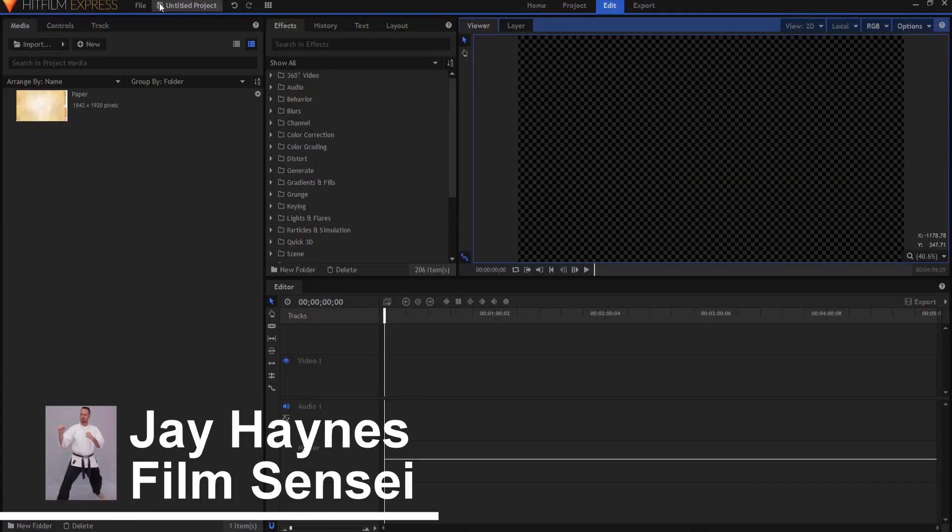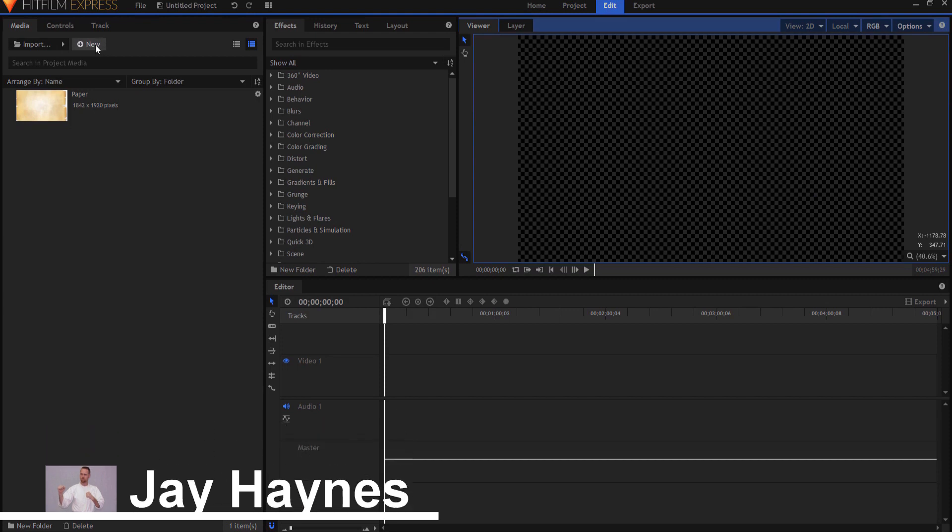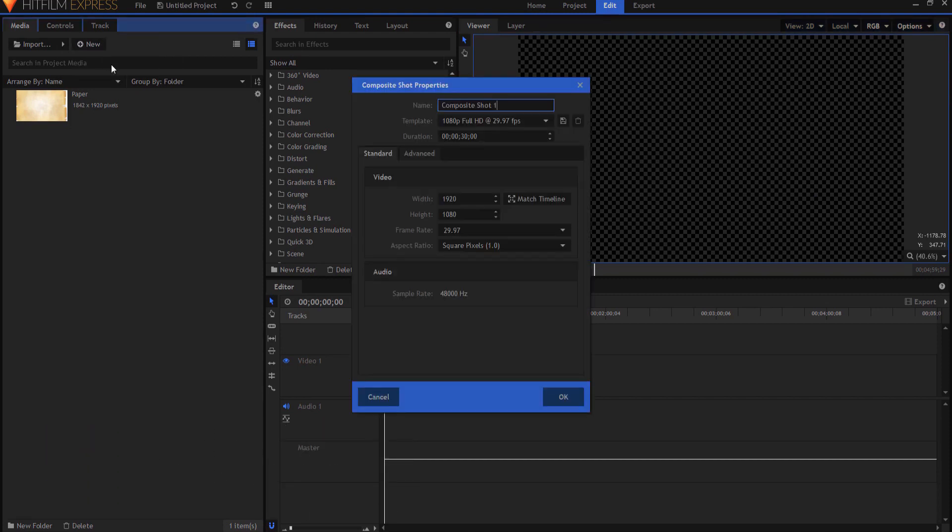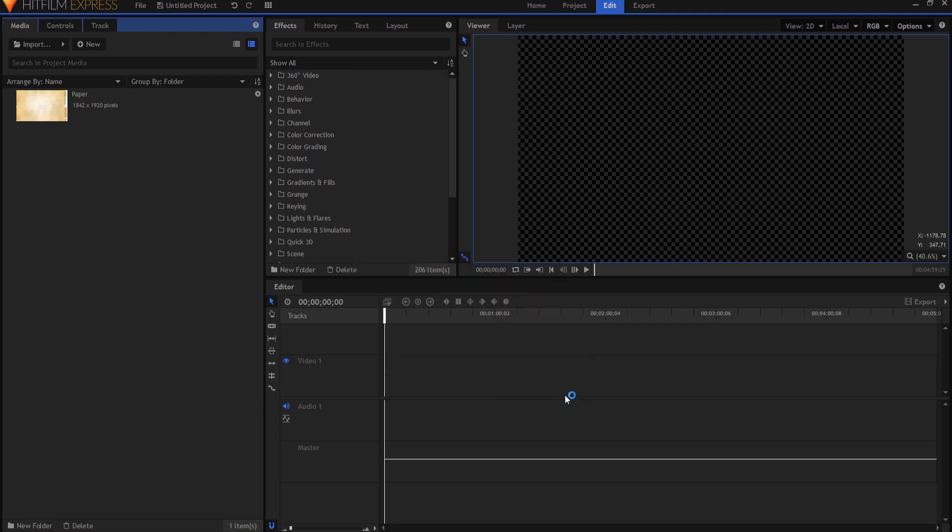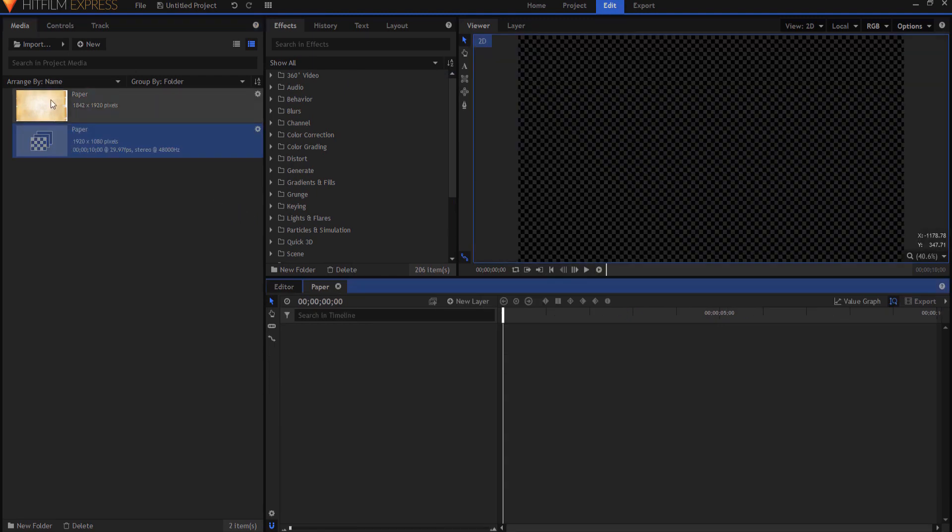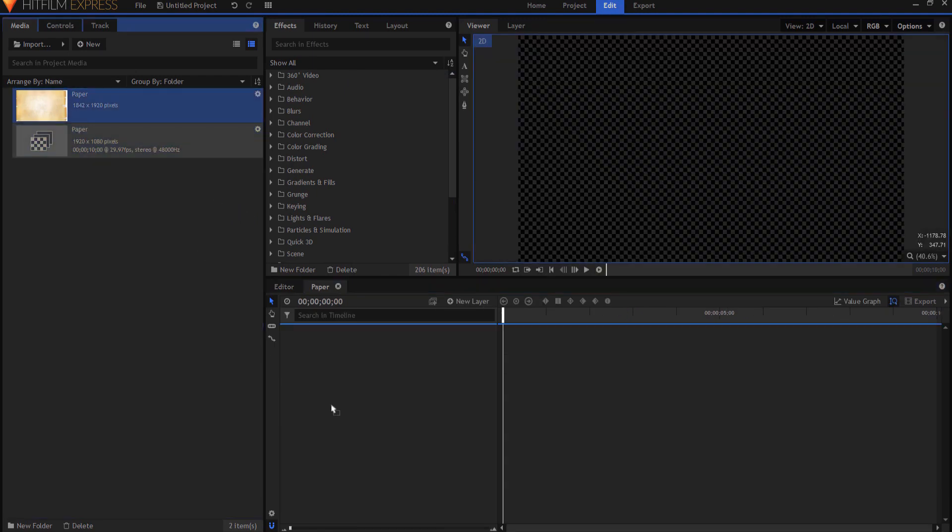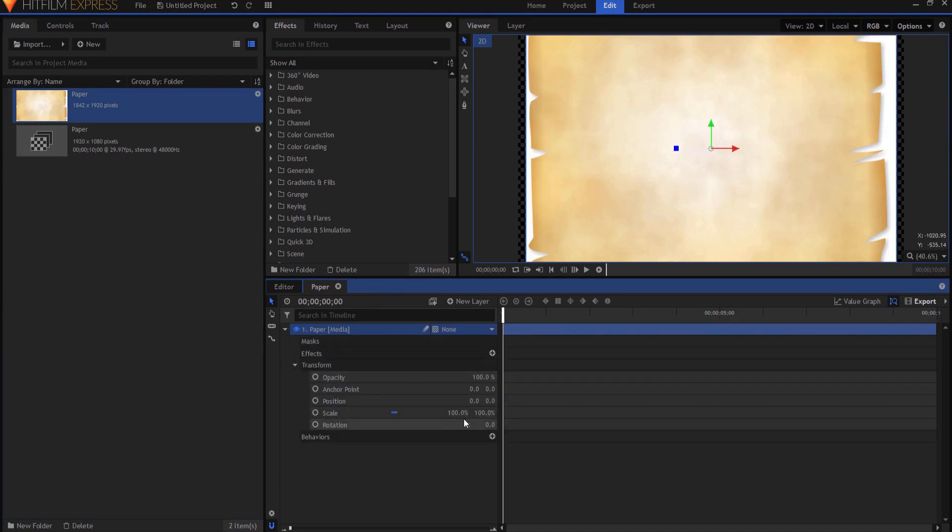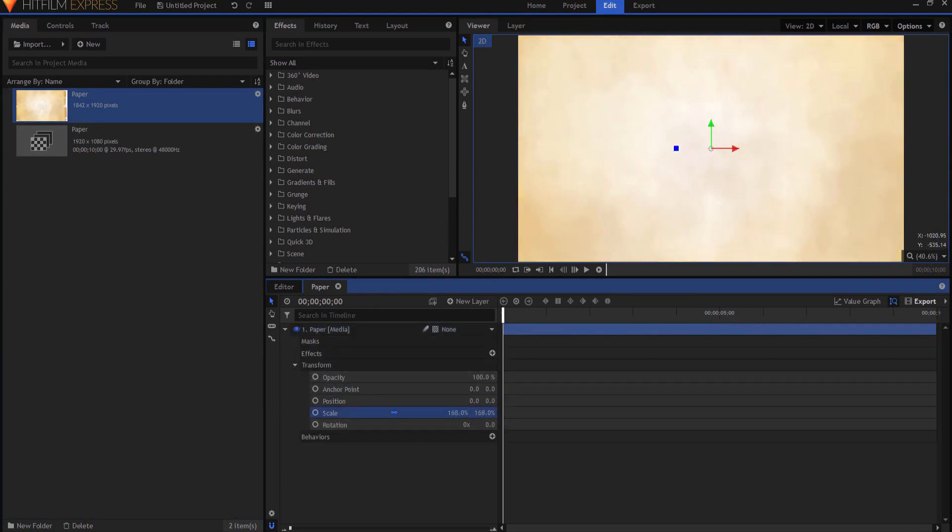So what we're going to do is we're going to start by creating a new composite shot, and I'm going to call this the paper itself. This composite shot can be as long as you want. I used a 10 second frame, and I'm just gonna drag a picture of a piece of parchment paper in here, and that's gonna be my paper. I do think I will just go ahead and make it a little bigger, so that way it covers the whole screen.